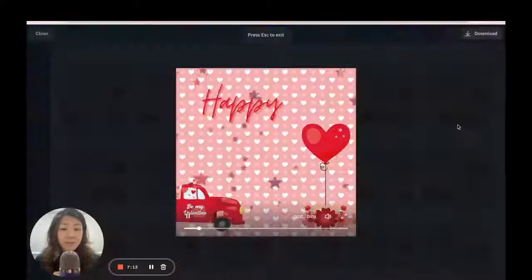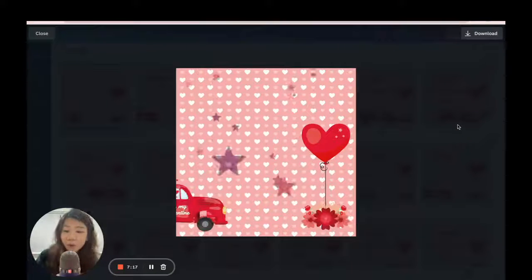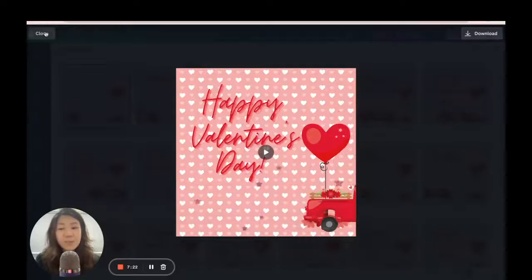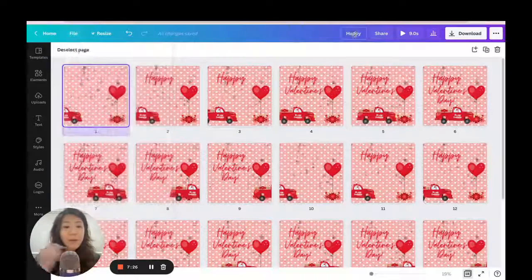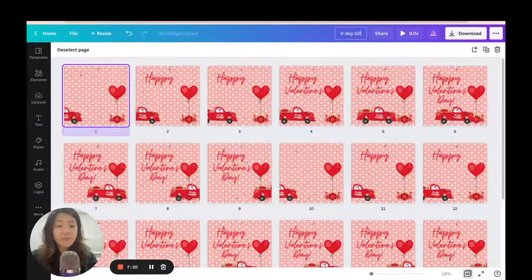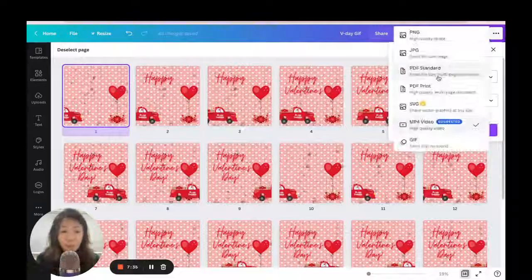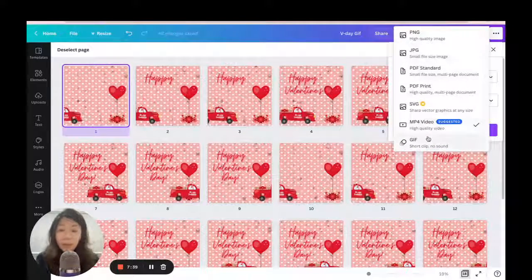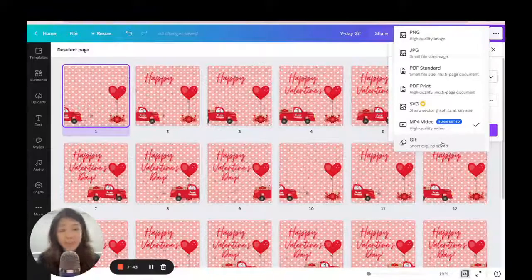And there we have it — 'Happy Valentine's Day,' the truck moves across, and it loops just like a GIF would. Once you're happy with it, rename the file and download it. You can download as an MP4 video or as a GIF. If you want to add music choose MP4, but since we want a short clip with no sound, we'll save it as a GIF.